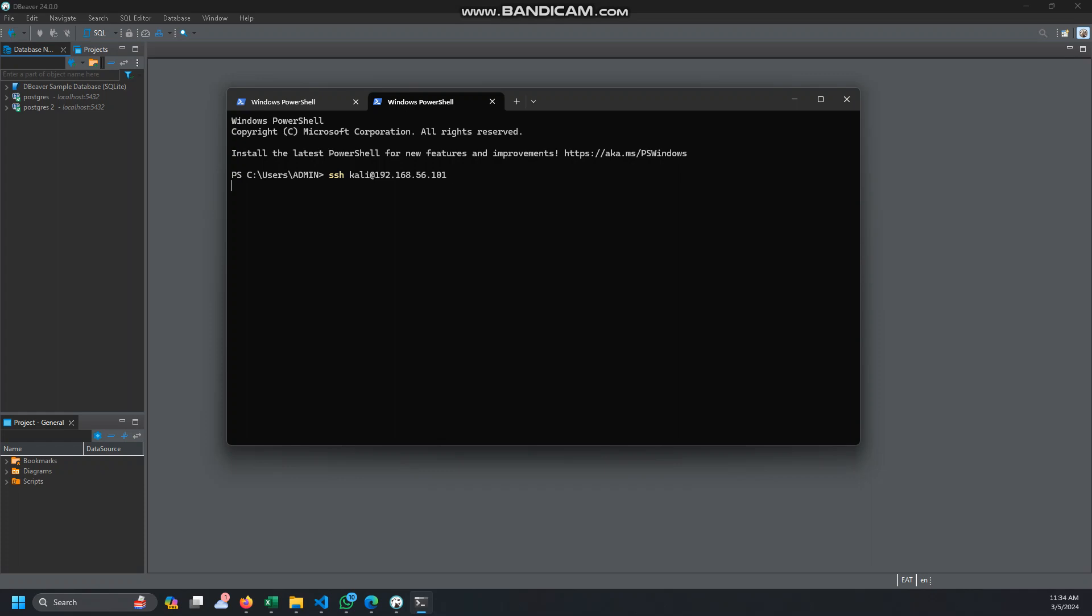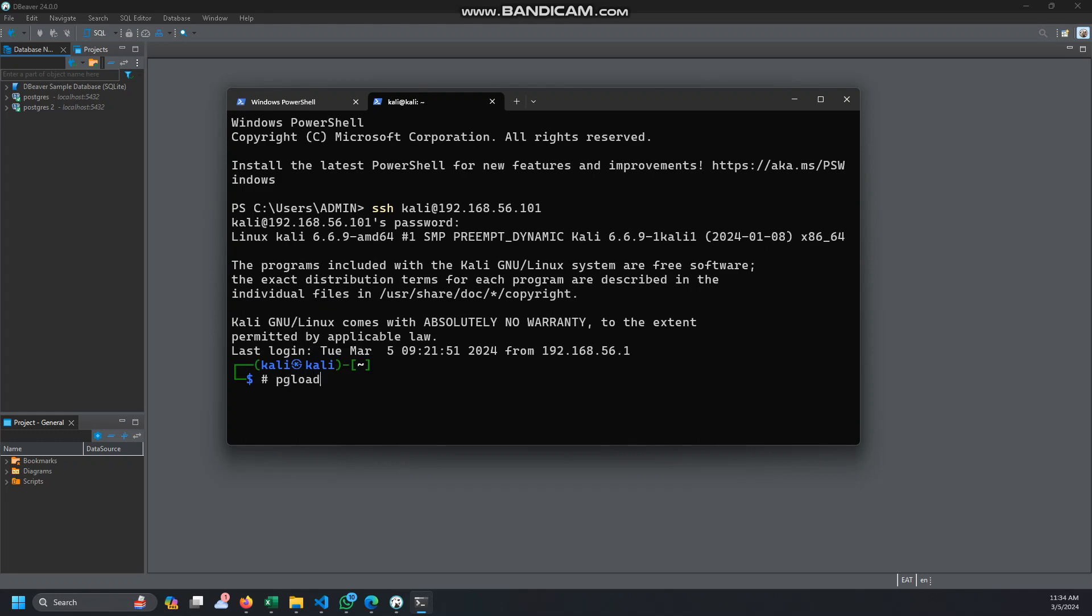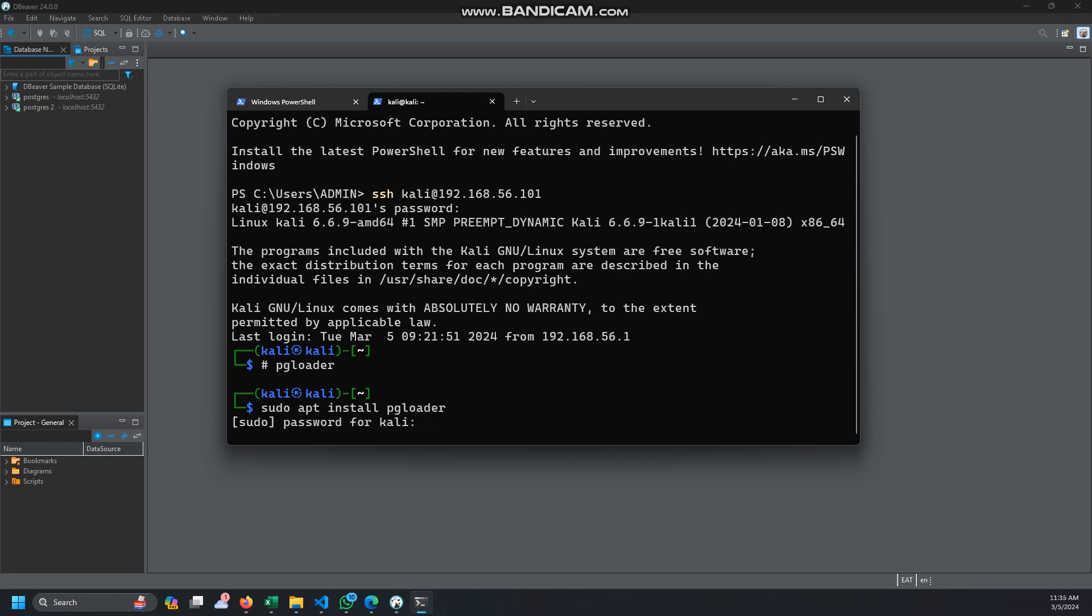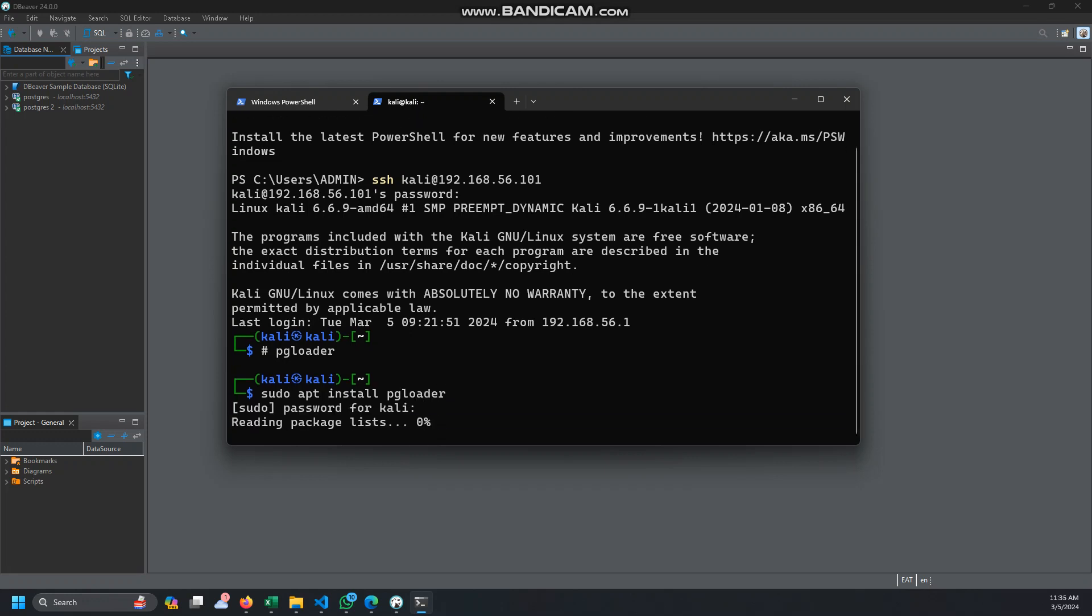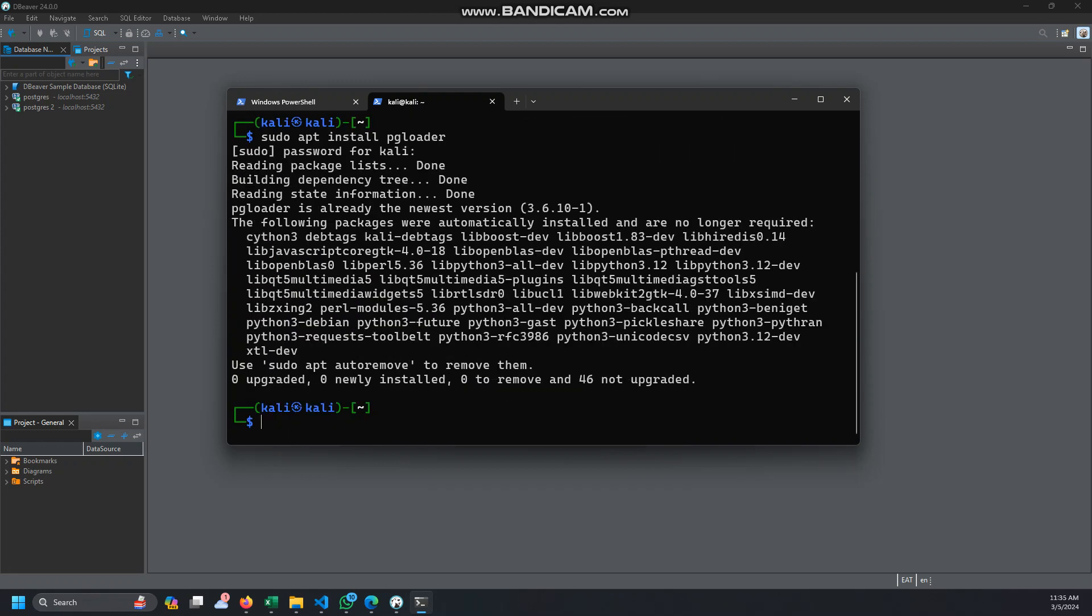Once I'm connected, what you need to do first: you need to install something called pgloader. So you can go ahead and apt install pgloader. Let's make sure you update. You can run update. I already have it.